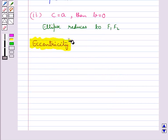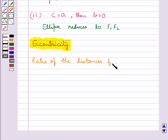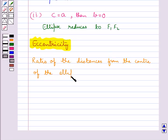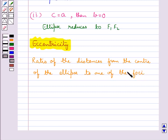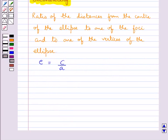Next we have eccentricity. Eccentricity is the ratio of the distance from the center of the ellipse to one of the foci, and to one of the vertices of the ellipse. It is denoted by E. So we have E equals C upon A. From here we get C equals AE, so the focus is at a distance of AE from the center.